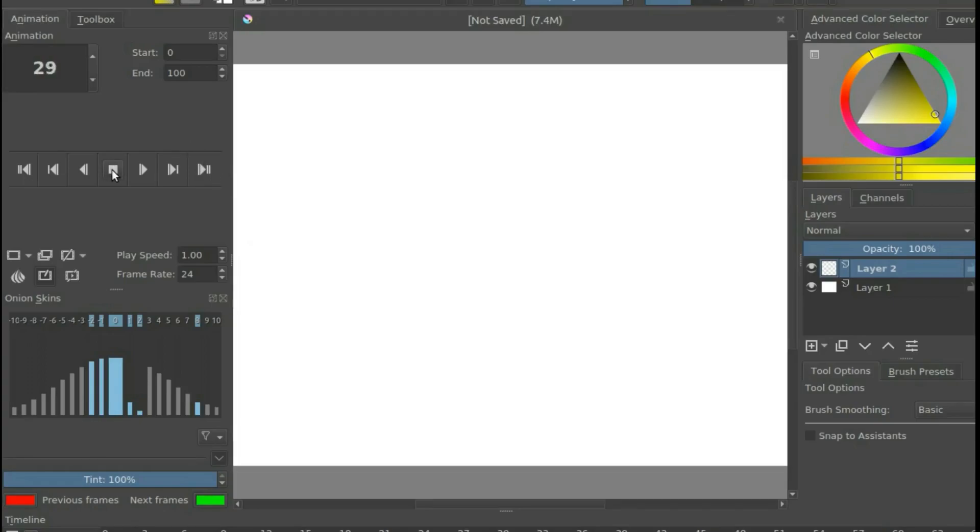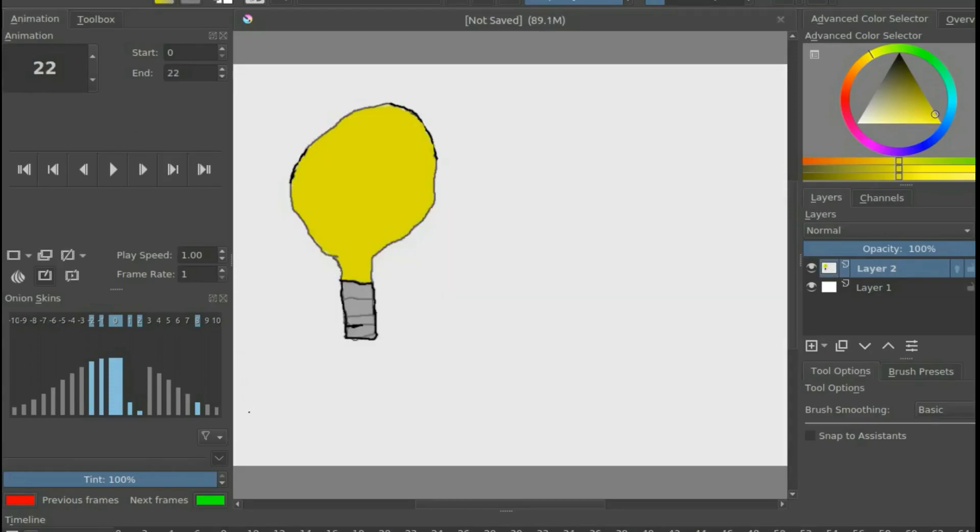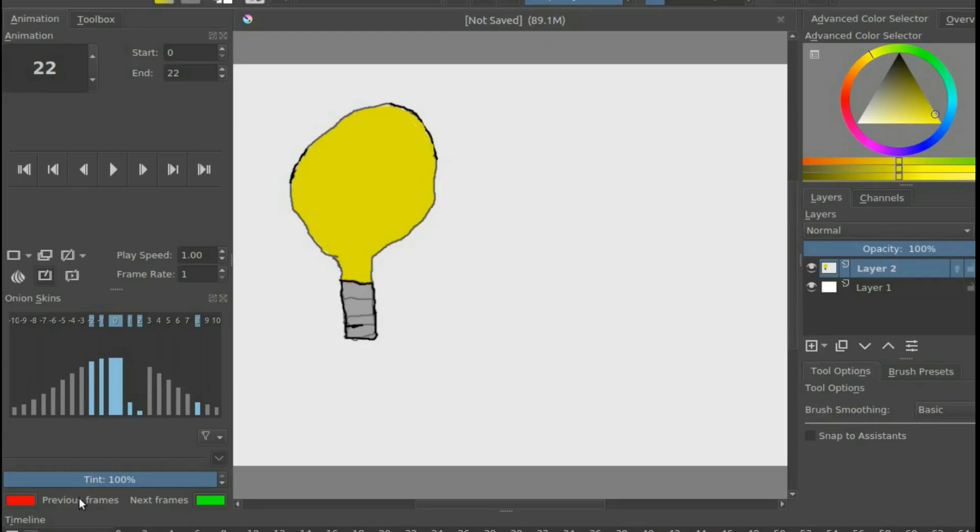Once you have imported your audio into Krita, give it a quick playback to assure the audio will play. Once this is done in Krita, it is time to bring in or put together your animation. If for some reason you decide the audio is not right for your animation, click the audio dropdown arrow and click Change Audio.